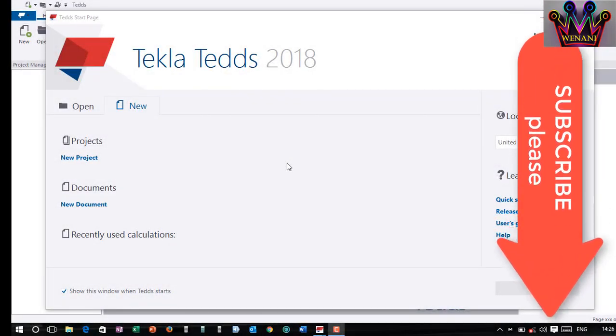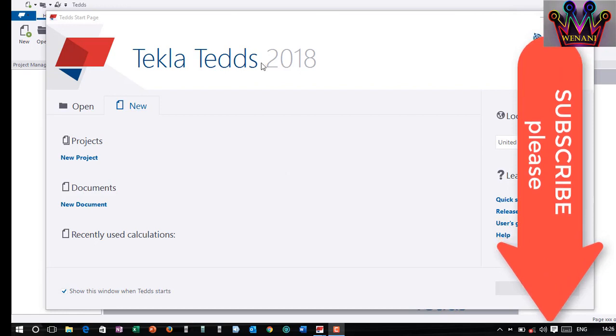Welcome back! My name is Wenani. Actually, you can see I'm using Tecla TEDS.